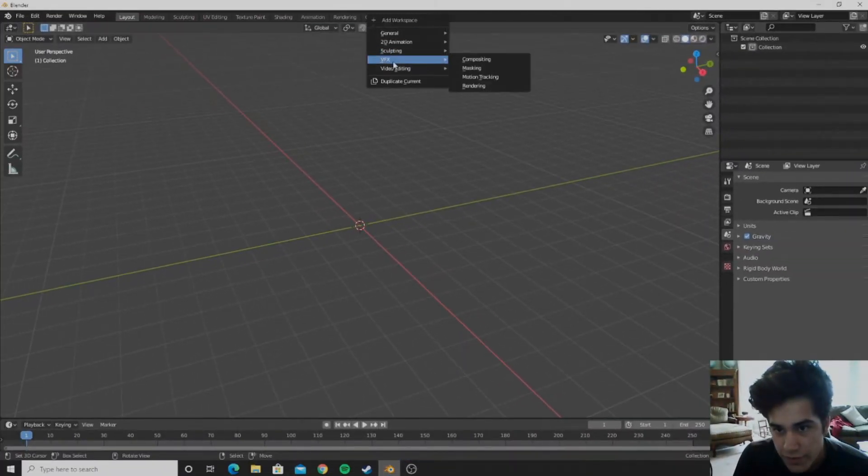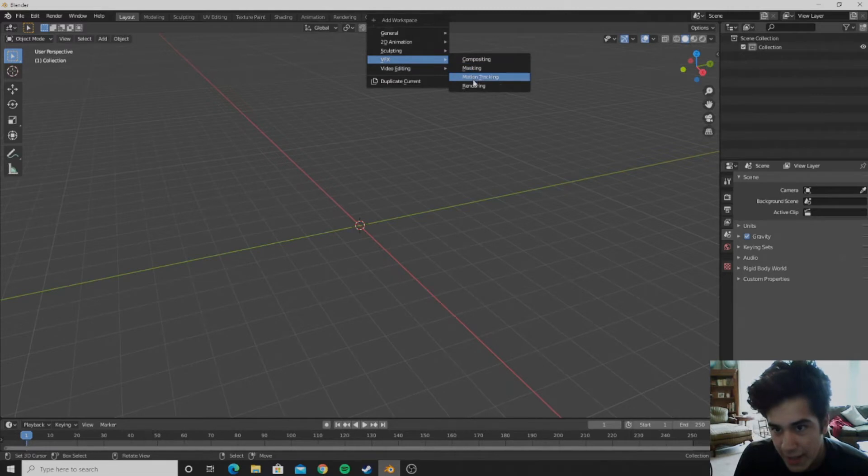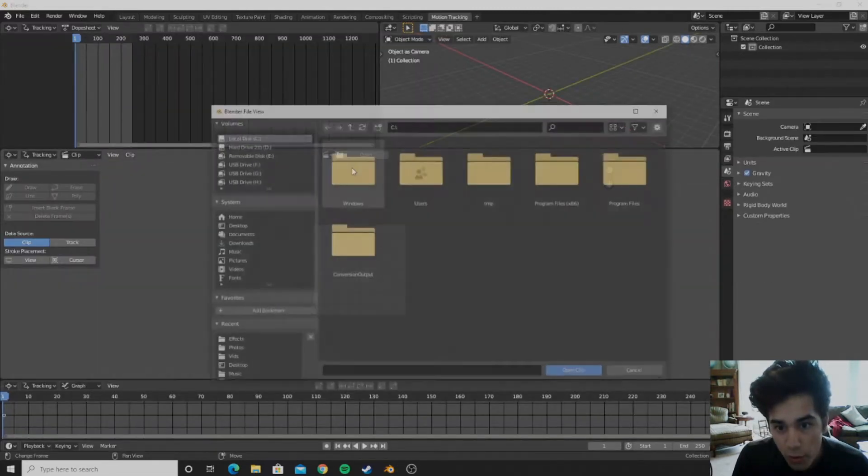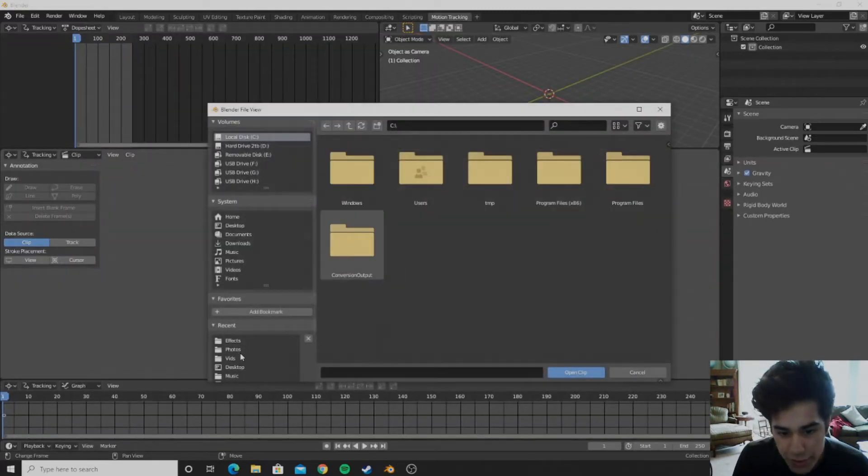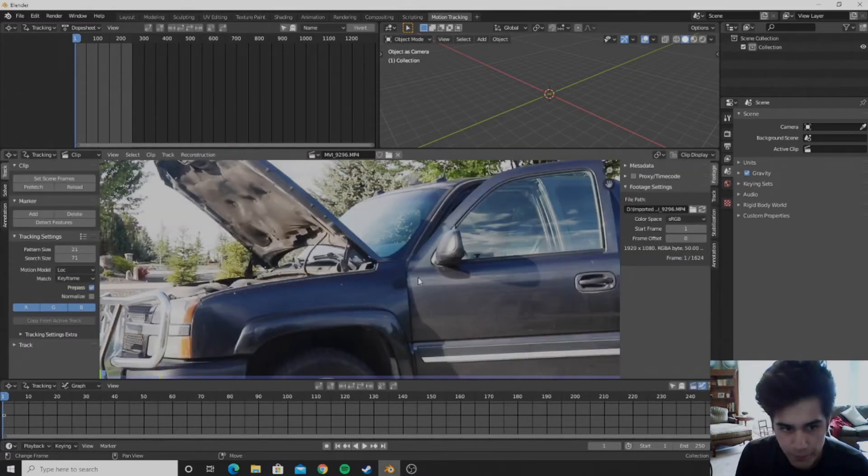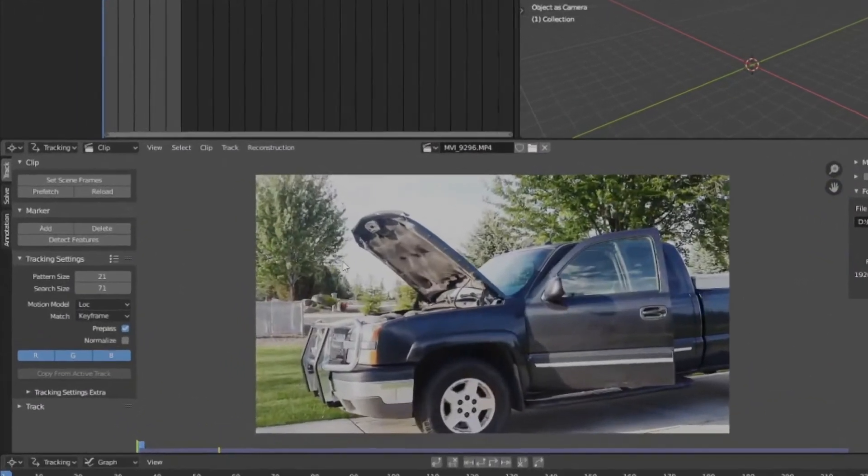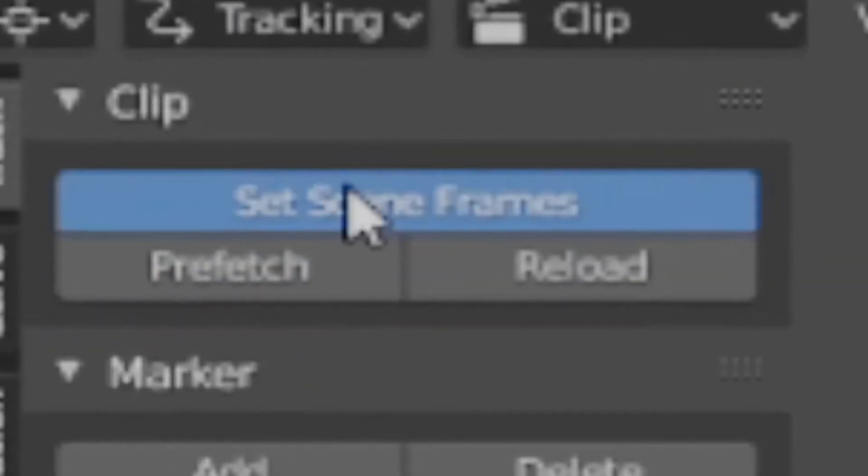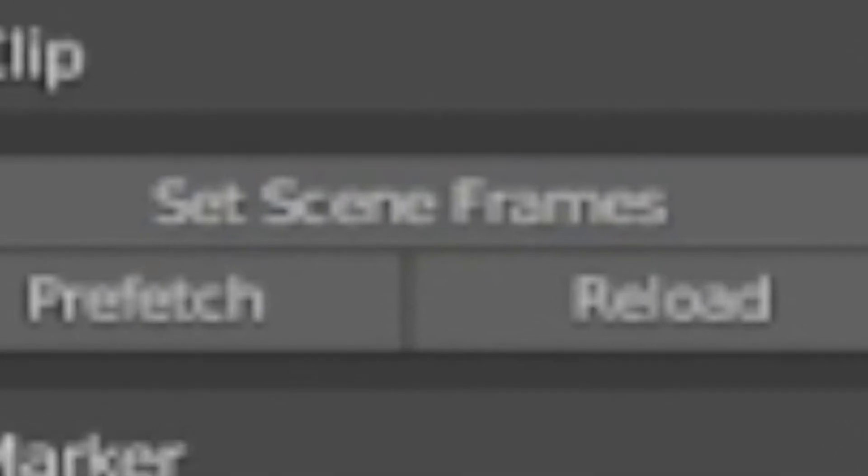We can go to visual effects and add in a motion tracking tab. And then we can go ahead and open our footage and open it. Then you can click prefetch, you can click set scene frames.